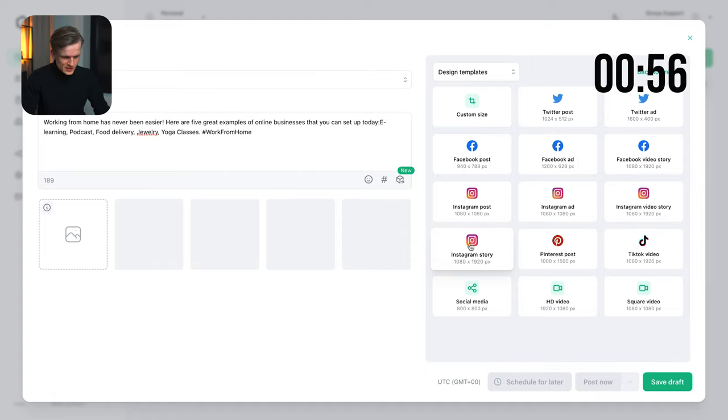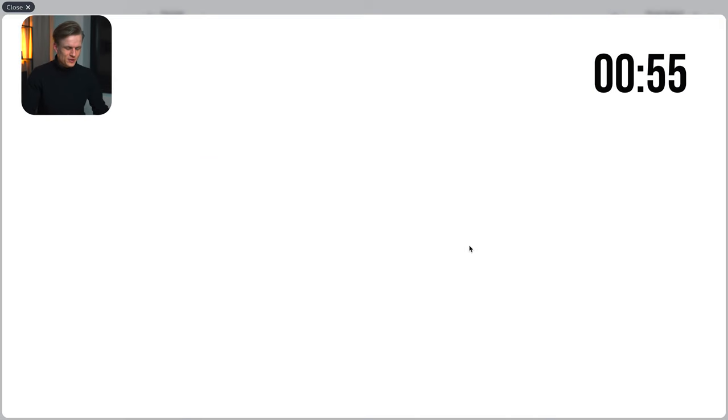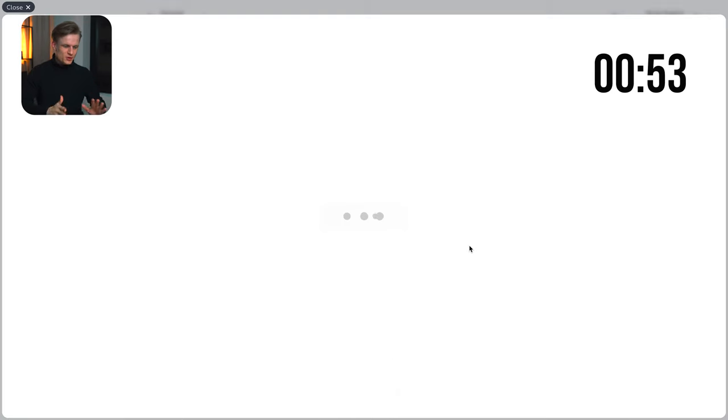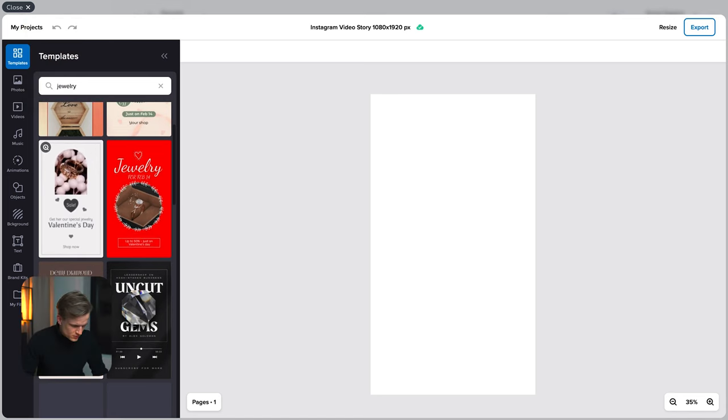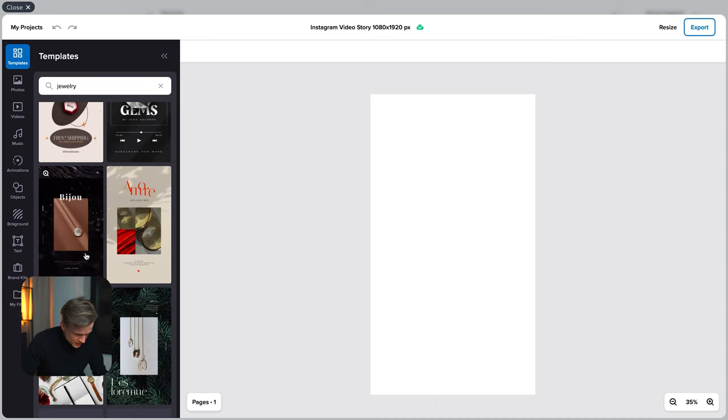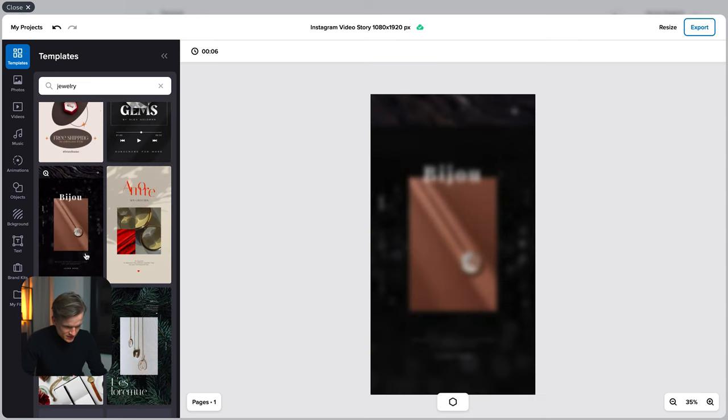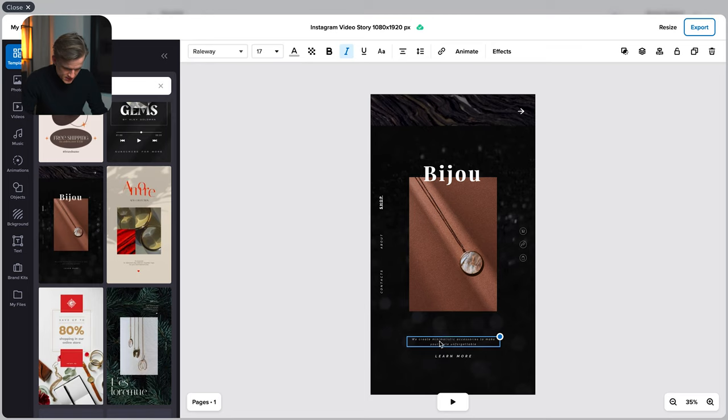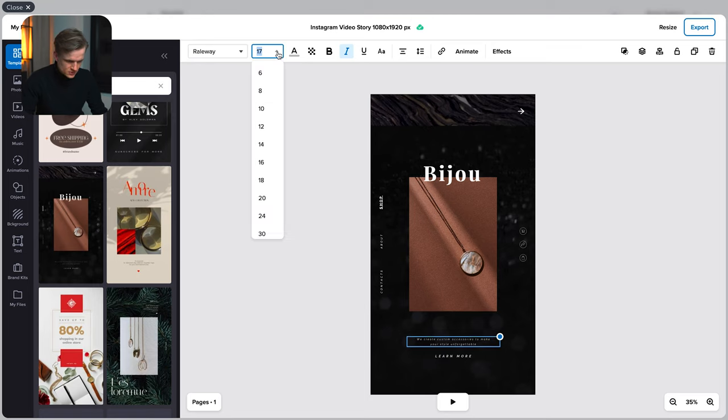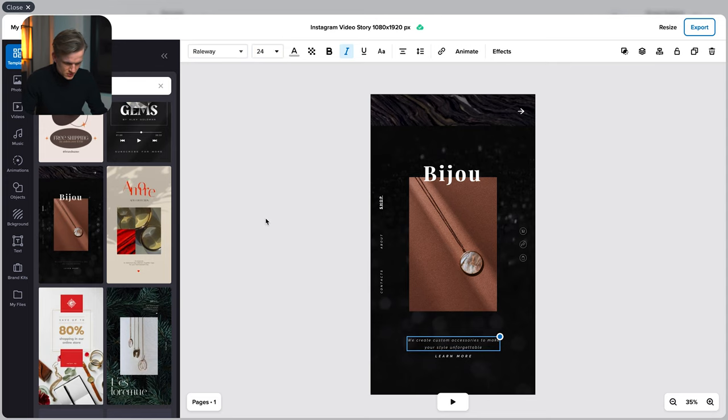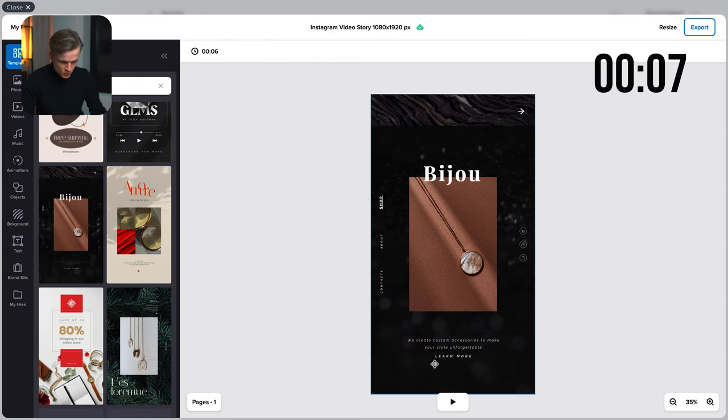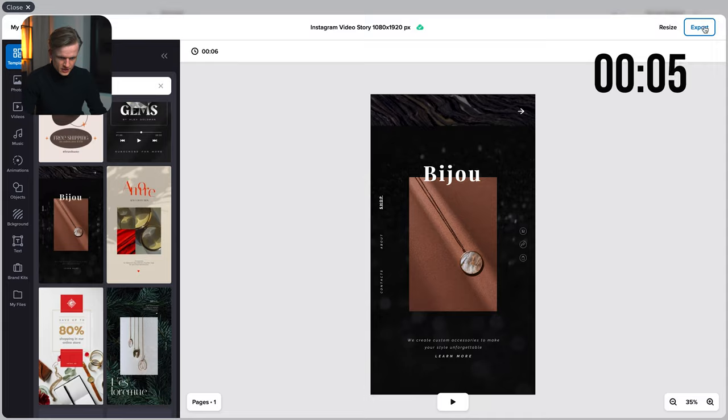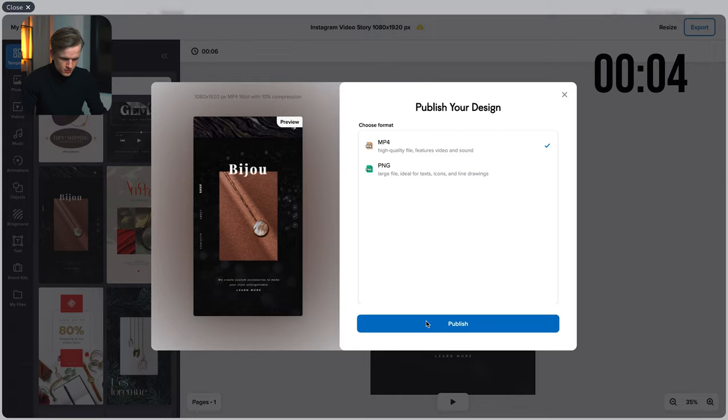One minute to go. And the last one. Instagram story. This is going to be about jewelry. I'm sure there are templates for this. This one is too focused on Valentine's Day. I actually like this because it looks really luxurious. The text is really tiny. Custom. And then we're going to just increase this font size to maybe 24. Perfect. So it's a bit more readable. And then again export, publish. And we've made it. Five minutes.